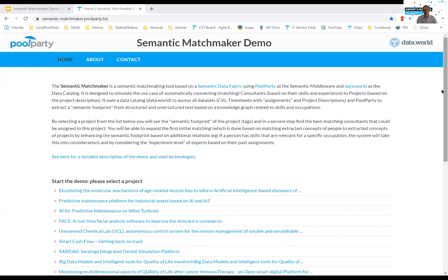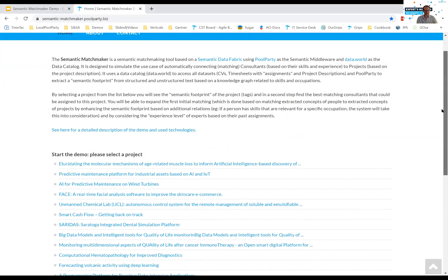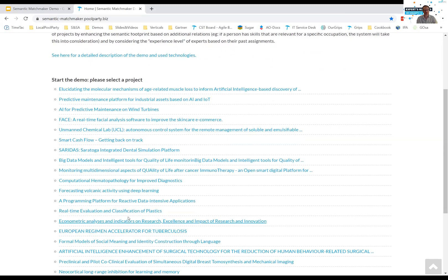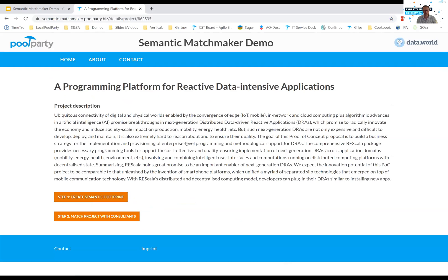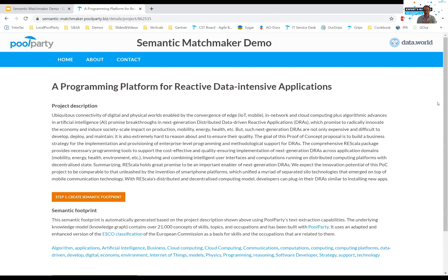What you see here is a demo called the Semantic Matchmaker demo. There are a lot of different projects already in the system — they are coming from an open data source. We used a linked open data source from the European Union of project descriptions. They are accessed via the data catalog in Data.World. There is a project description — that project description is unstructured text, just a text field describing the project.